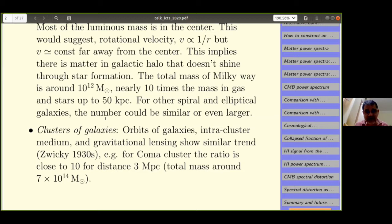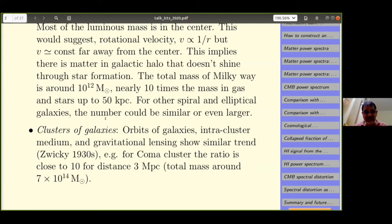Also from clusters of galaxies — there are orbits of galaxies, inter-cluster medium and its temperature, and gravitational lensing. Way back in the 1930s, Zwicky noticed that galaxies are moving far too fast in clusters for their own potentials to create such velocities, so there ought to be something else there. The Coma cluster is a very good example, and the ratio of baryonic mass to dark matter is around 10 up to 3 megaparsecs.